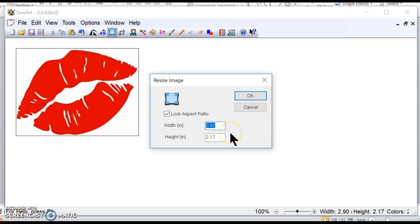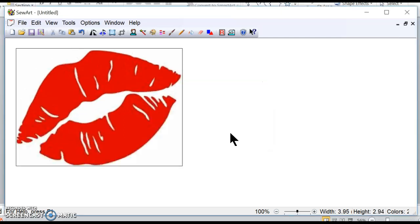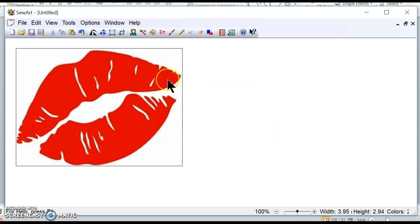So I'm going to keep the lock aspect ratio clicked on and I'm going to do the width which is the bigger of the two to 3.95, and so this right here is going to fit in my hoop, in my 4x4 hoop.